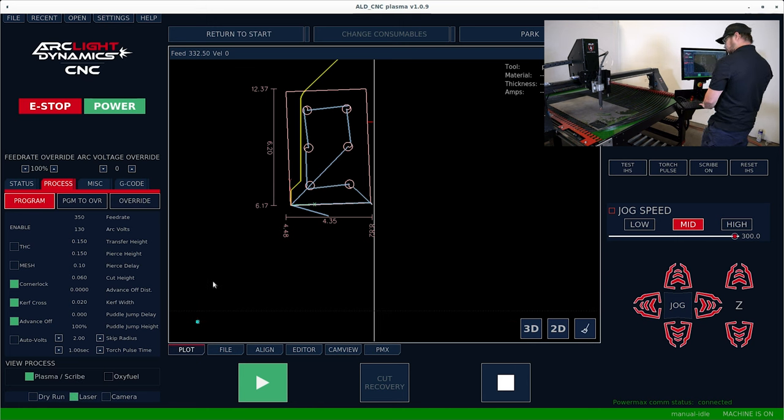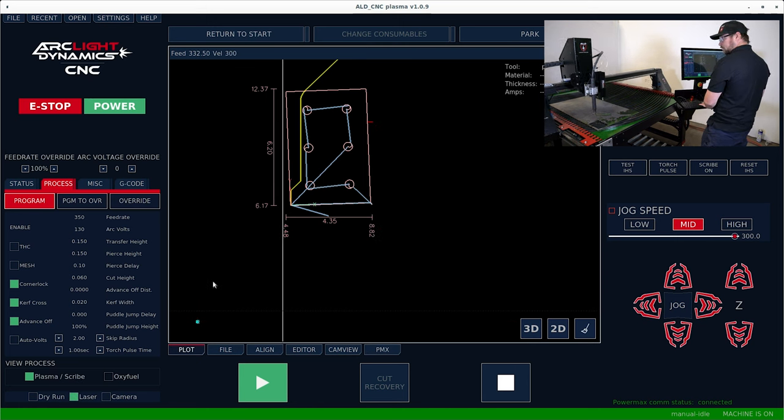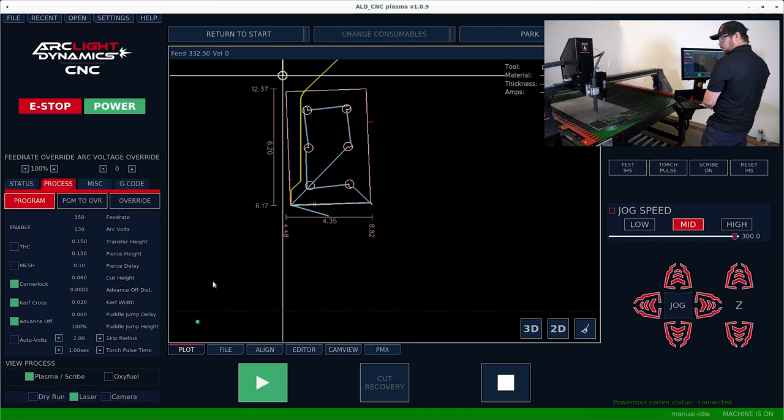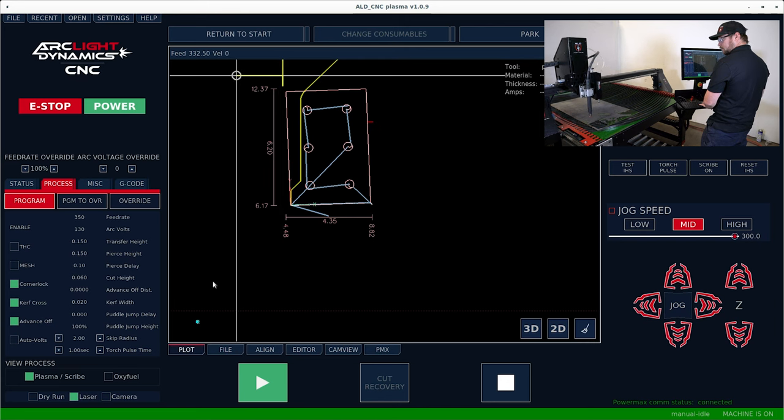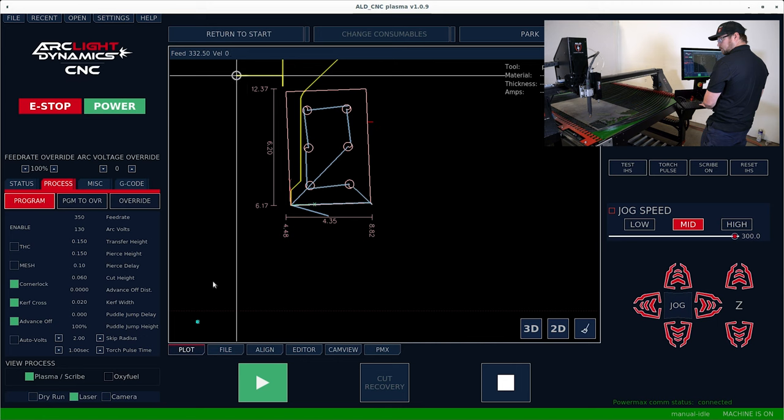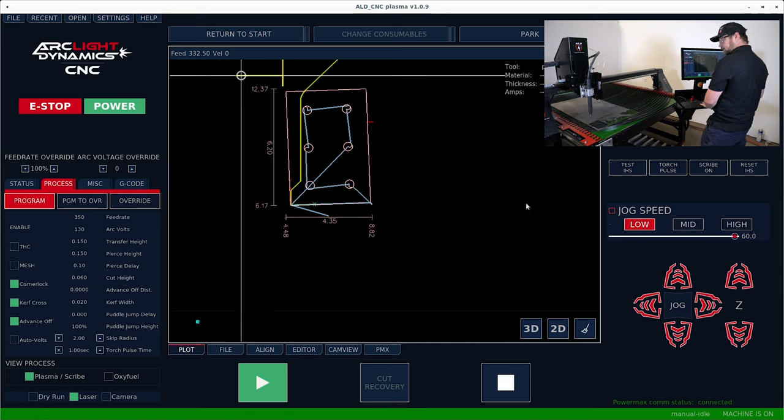Go ahead and throw the laser back on for this and jog over to the location we want to start to pierce.